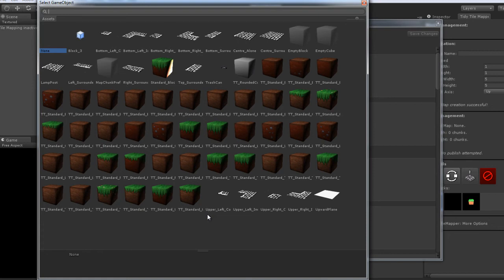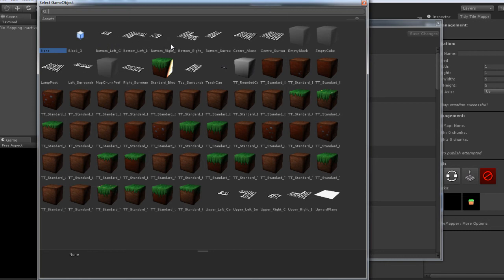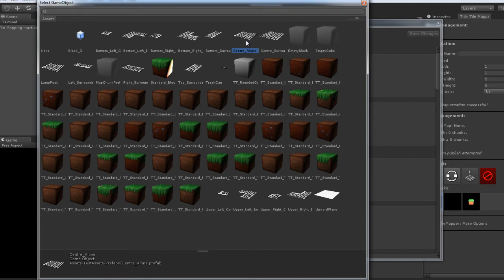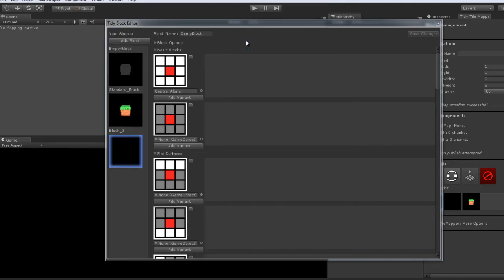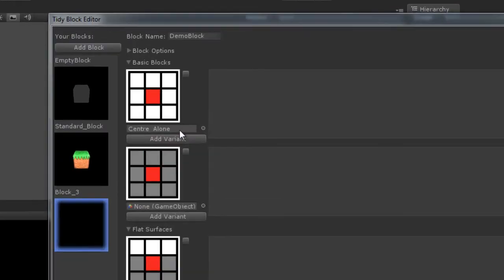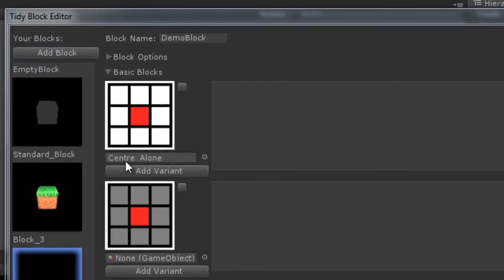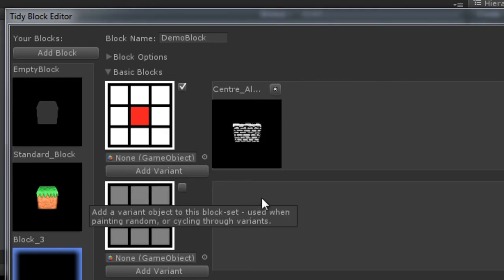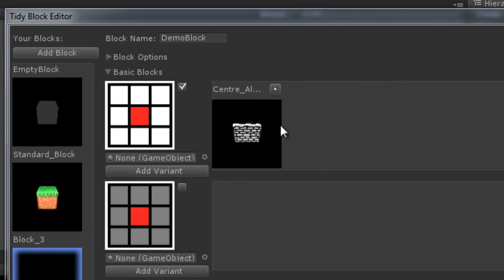how it reacts to light, its shader, anything like that is all up to you. Tidy Tile Mapper will align and place it for you. Everything else you're free to do as you wish. So this was the center alone block. And I've put together a little tile set here to demonstrate to you. I've named it center alone because that's very easy. So just give it a double click. As you can see the field is now center alone. So we'll add the variant. And there we go.